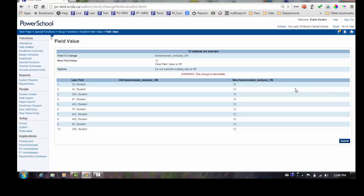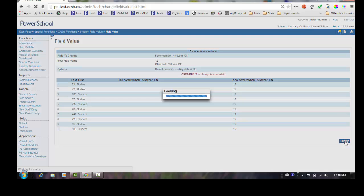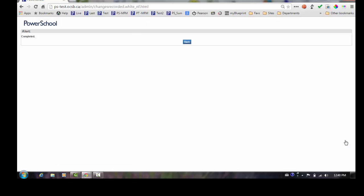The screen will display the changes. Scroll to the bottom and click Submit to save the changes. Repeat as necessary to mass enroll the rest of your students.